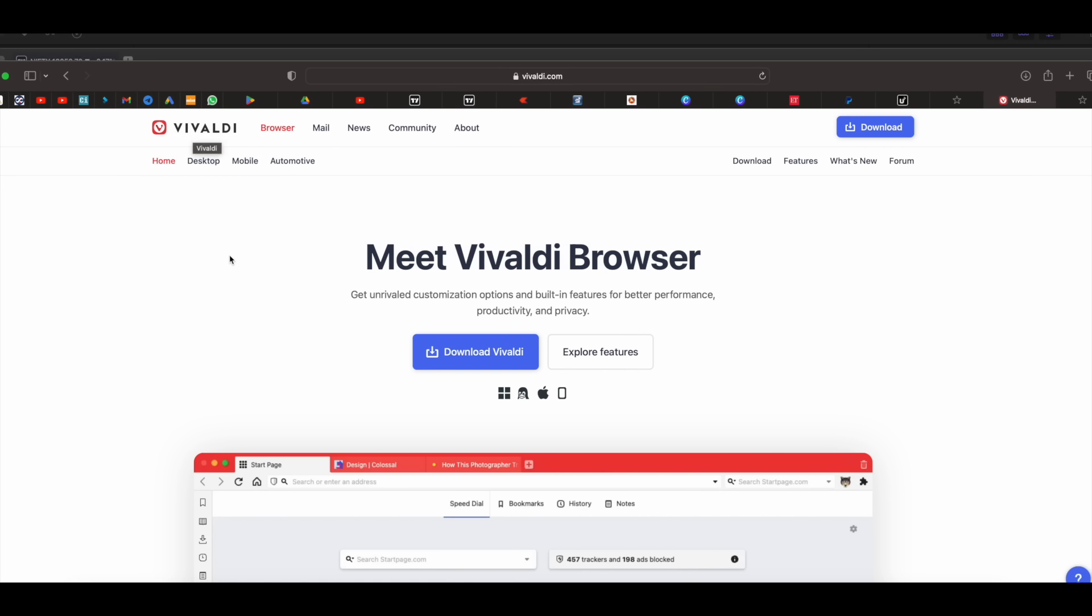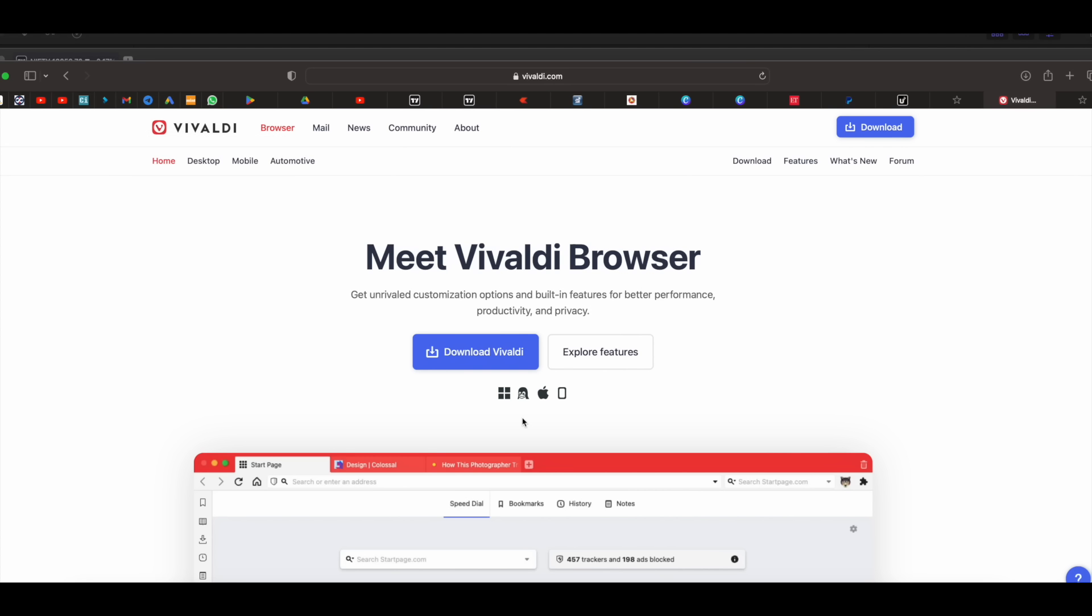Now what is Vivaldi? Vivaldi is a web browser. Just like Chrome, Safari, Brave. Many people use different browsers, right? Like that. Vivaldi is a browser which is available for free. Now it is available for Windows, Mac, everything. Even for mobile, it's available.